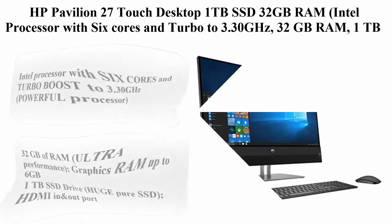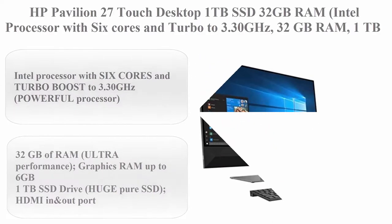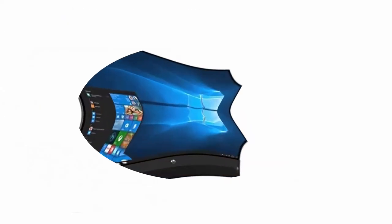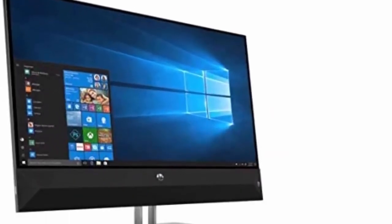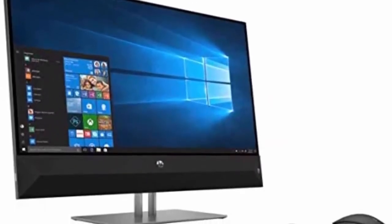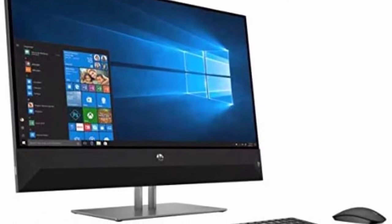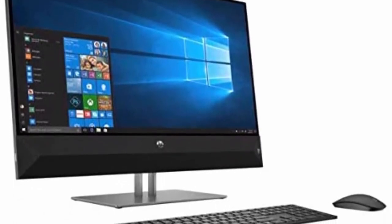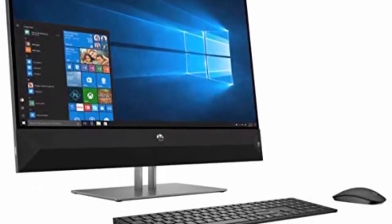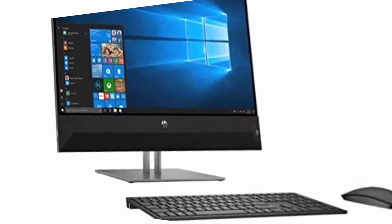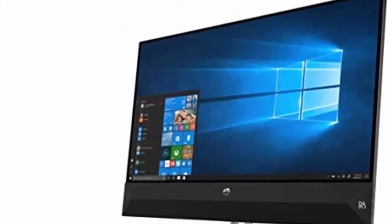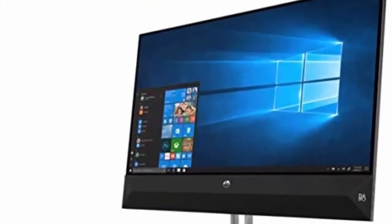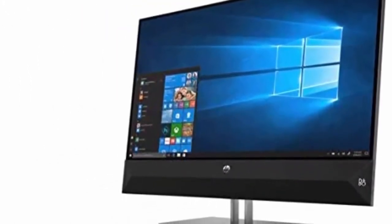Top 4: HP Pavilion 27 Touch Desktop 1TB SSD 32GB RAM, Intel Processor with 6 cores and Turbo to 3.30 GHz, 32GB RAM, 1TB SSD, 27-inch Full HD IPS touchscreen, Win 10 PC computer all-in-one.